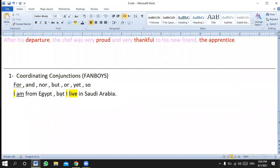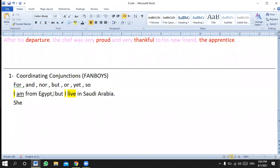So what should we do? We should insert a comma before the conjunction — not after, before. So: 'I'm from Egypt, but I live in Saudi Arabia.' A student asks: can we say 'I am from Egypt and I live in Saudi Arabia'? Yes, you can, but 'but' is more accurate here. You can say 'I am Egyptian, but I live in Saudi Arabia.'